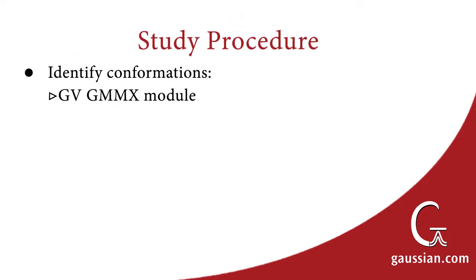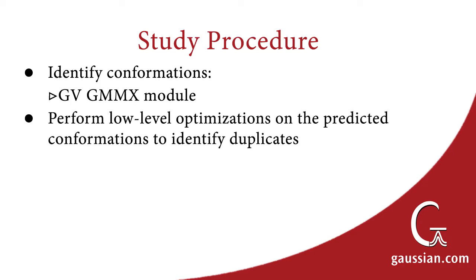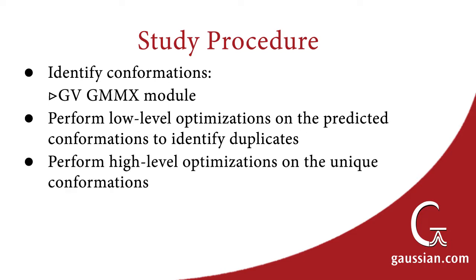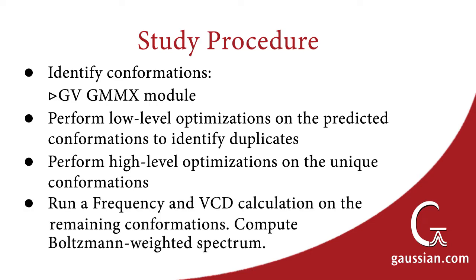Our study will consist of several phases. First, we will use GMMX to search for conformations of our molecule. Next, we will perform low-level ab initio optimizations for all of the located conformations. Third, we will perform high-level optimizations for the set of unique structures produced by the second step. Finally, we will run frequency calculations including VCD for each unique conformation. We will use the individual results to compute the conformationally averaged VCD spectrum in Gaussview.